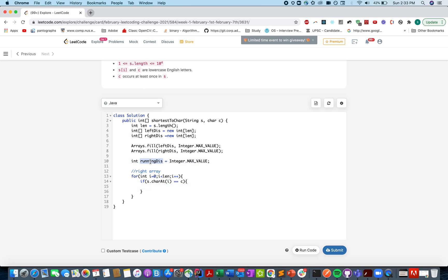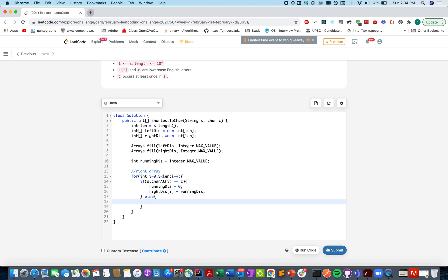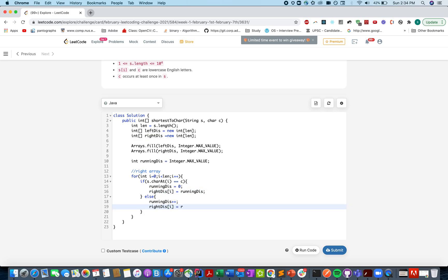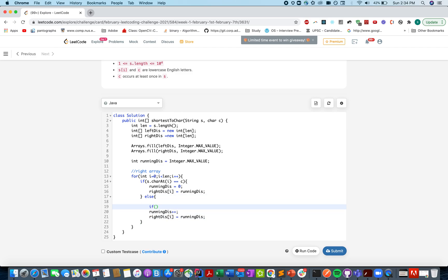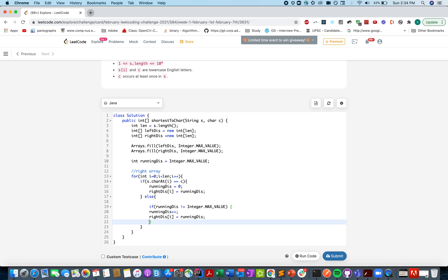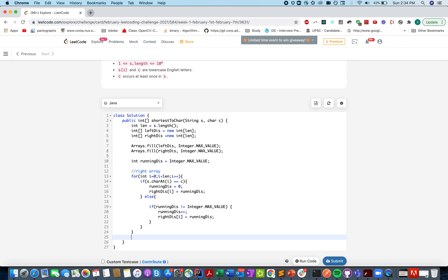I equals to 0. I is less than len. I plus plus. If s dot char at i equals equals to the given character, we will update the running distance to 0. And we will update the right distance variable with the updated running distance variable. Also we need to take care of the case where you have not found your first instance of C. For running distance is not equal to integer dot max value. For those cases you only need to do this. Otherwise it's already set to the maximum value.